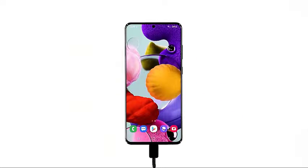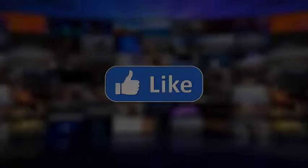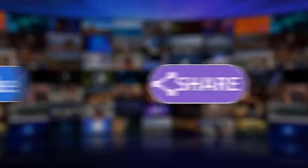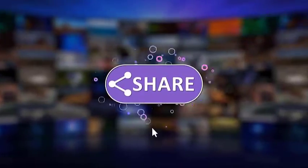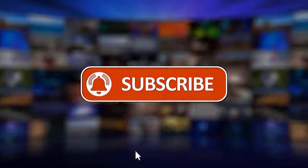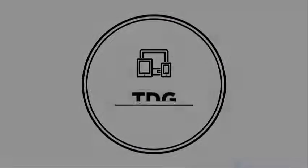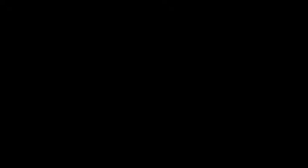If you think that this video is helpful, we would appreciate it if you can like, share, subscribe, and hit the notification bell for more videos in the future. Thanks for watching.